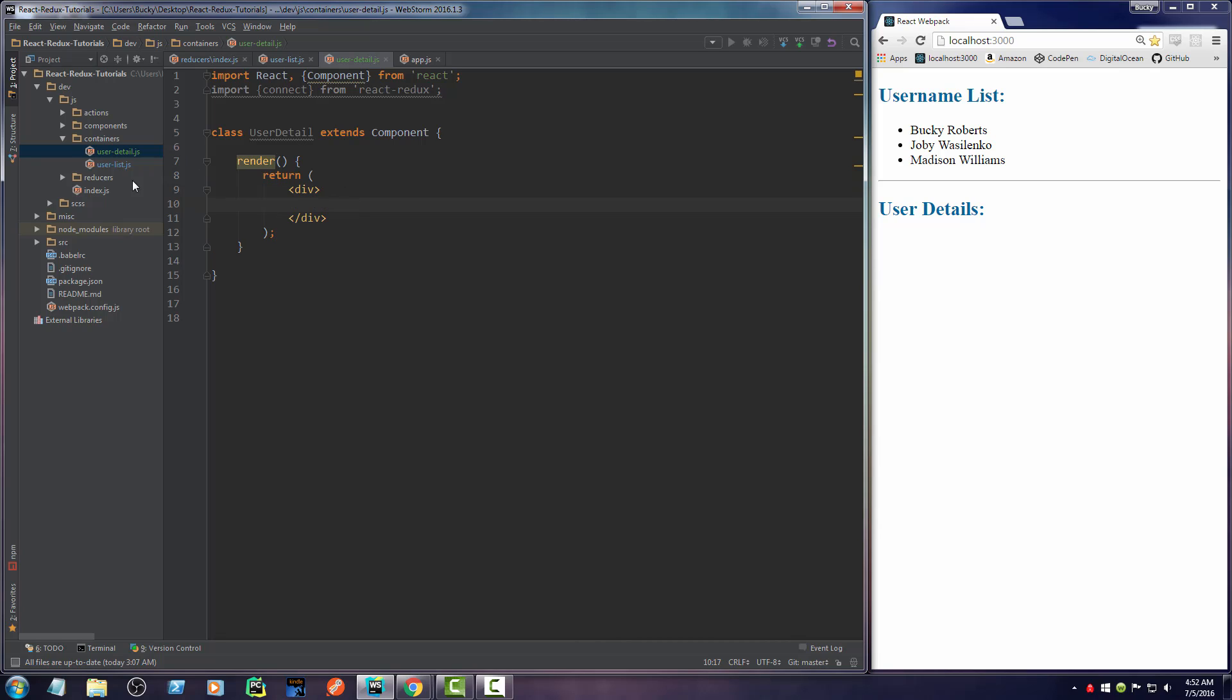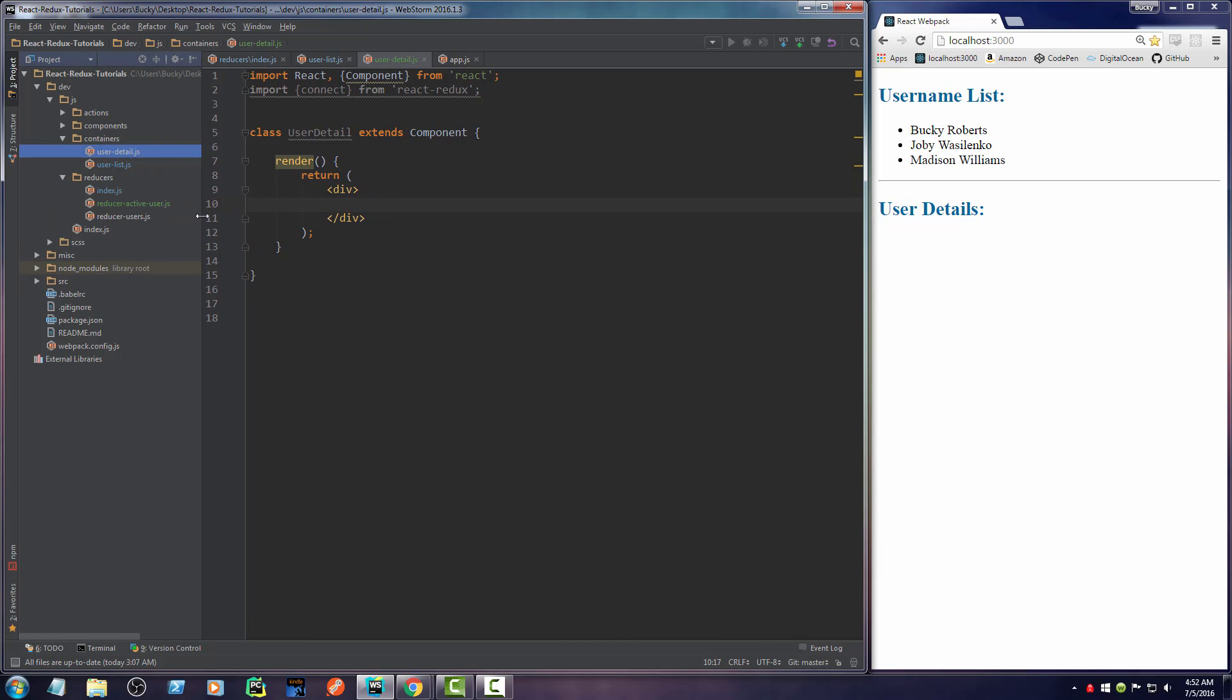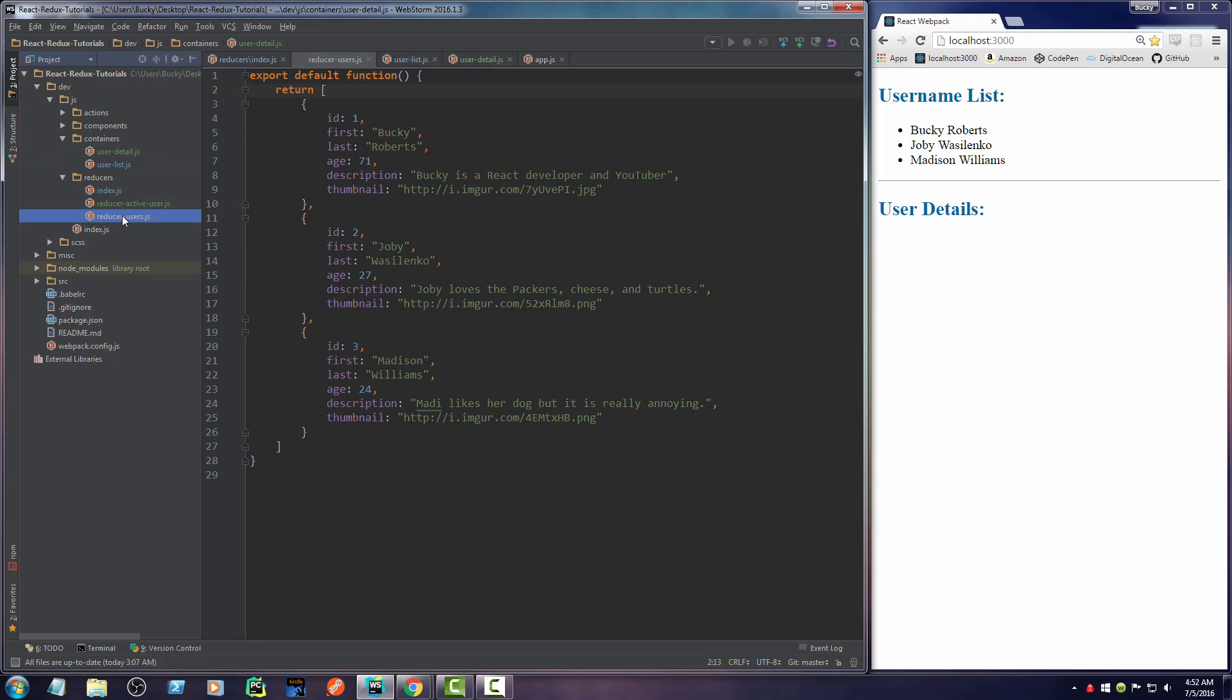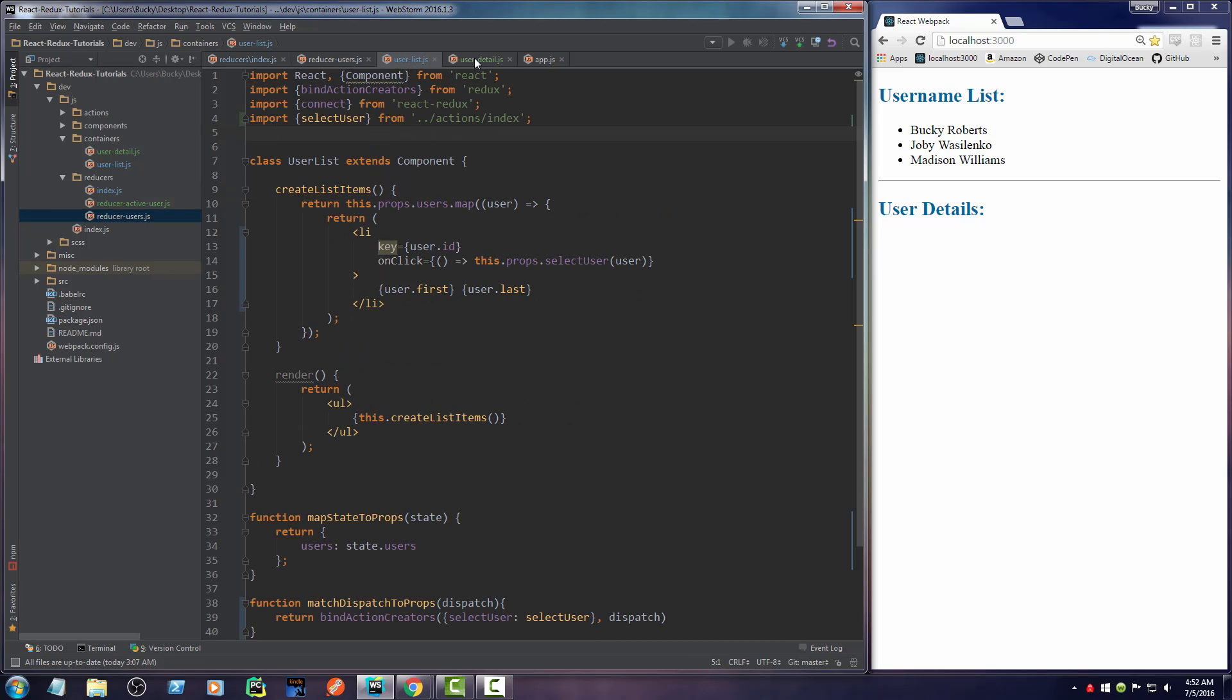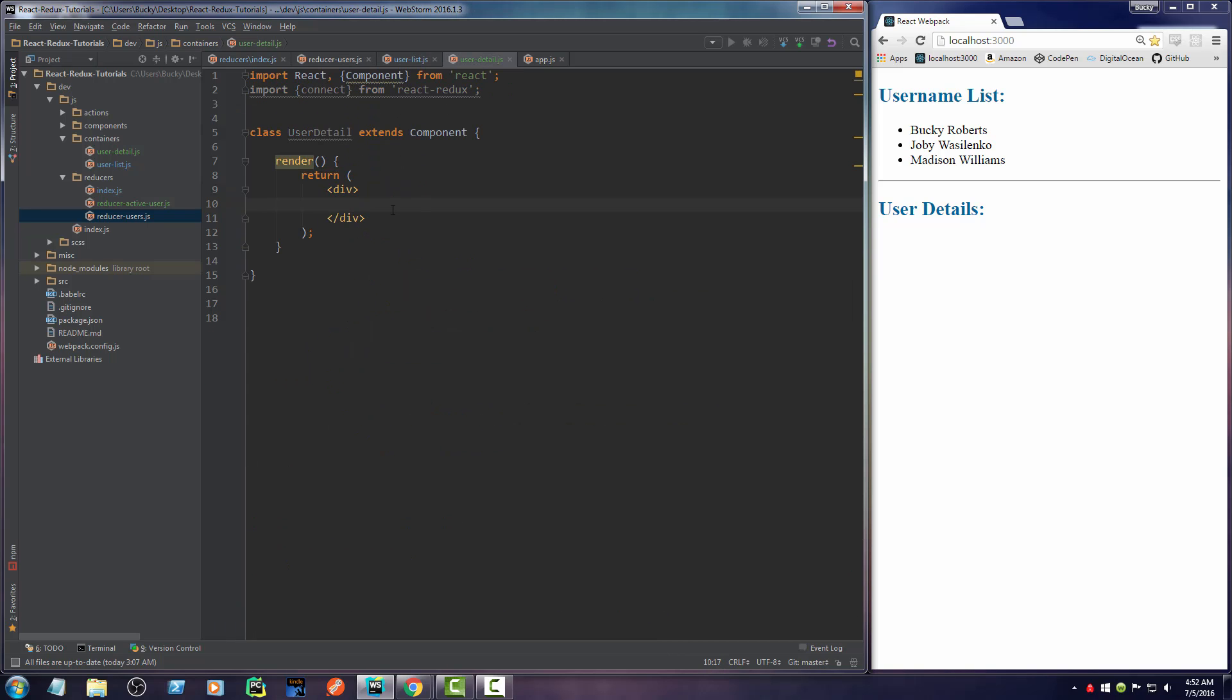So what info do we actually have? All right. So they have an ID. I really don't think we need that. The age, the description, and the thumbnail. And the thumbnail is just like a little profile picture of them.